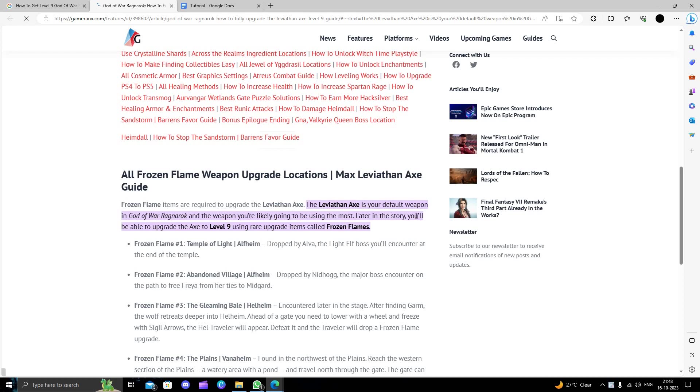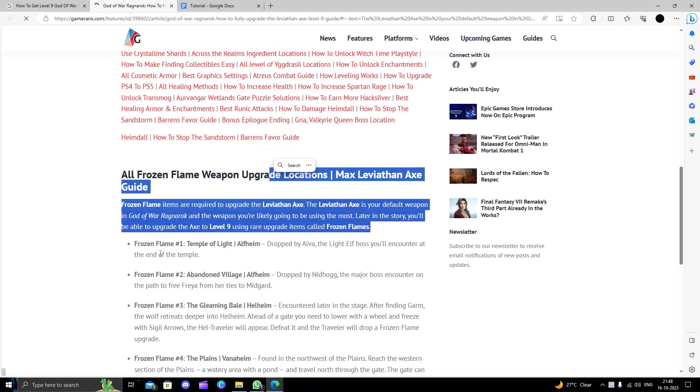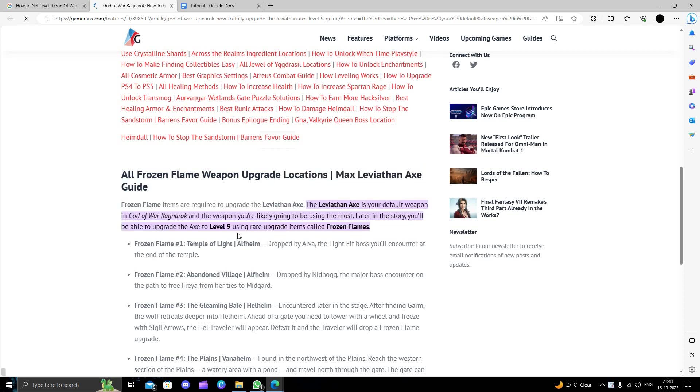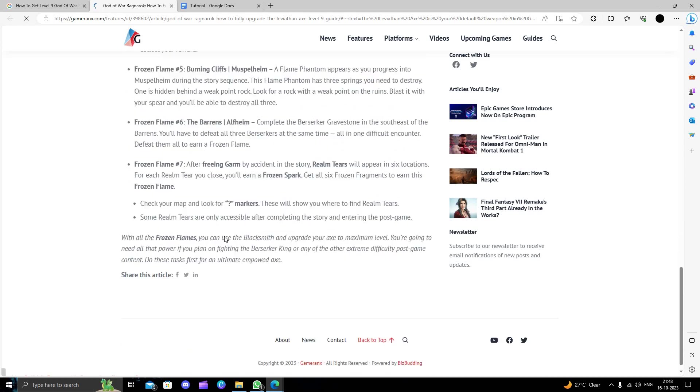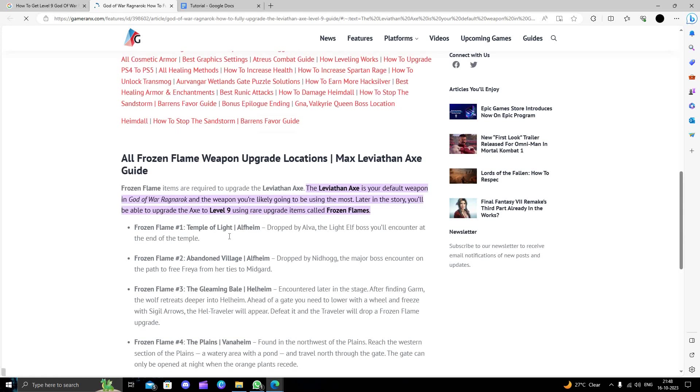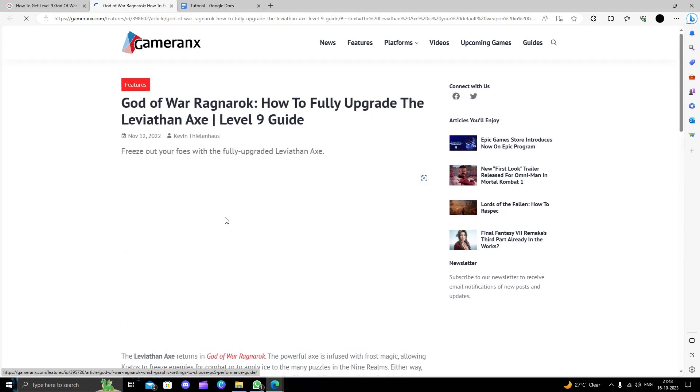And later in the story, you will be able to upgrade the axe to level 9 using the rare upgrade item, Frozen Flame. So this is all we can do. It's a very easy process, so you can just do it.